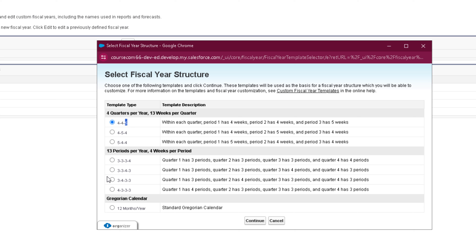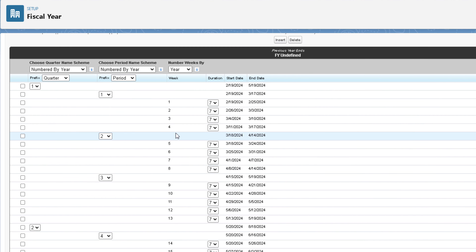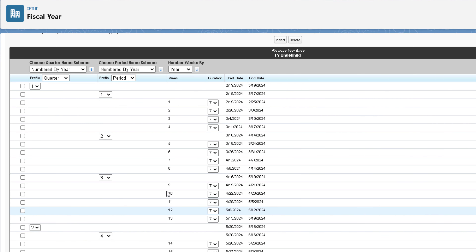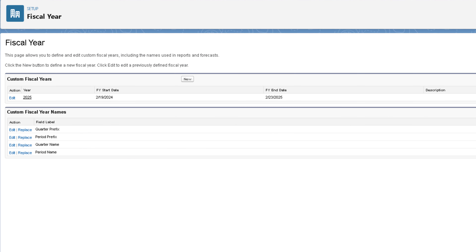You can create your own fiscal year by clicking New and deciding what type your organization follows — for example, 4-4-5. If you want another option, you can select it; if you don't want any custom option, select the Gregorian calendar. After selecting 4-4-5 and clicking Continue, it will ask from which date to start the fiscal year and allow you to name it. In advanced customization, you can specify the number of weeks per period and the duration of each week, selecting the quarter, period, and week duration. When satisfied, click Save.